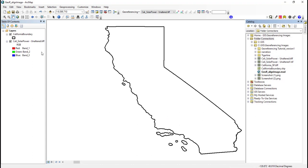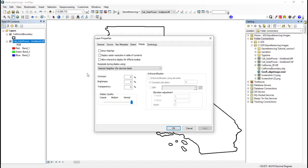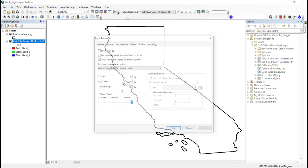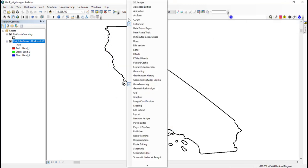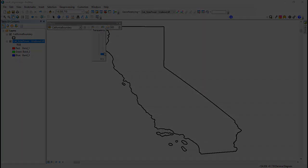Alternatively, you could adjust the transparency of the image by going to the layer's properties and display tab, or by adding the effects toolbar. Either is a good option for clearly viewing your layers.